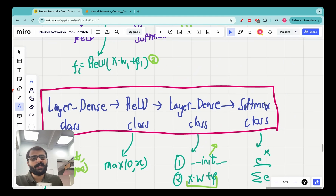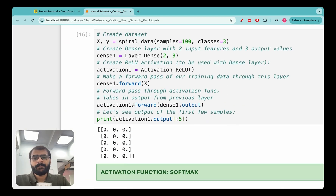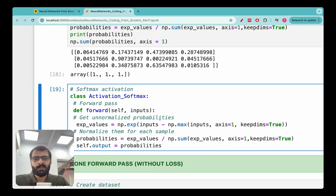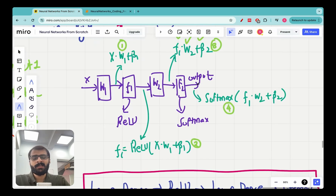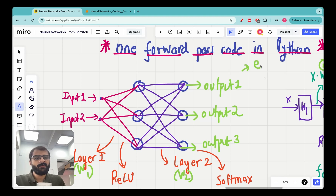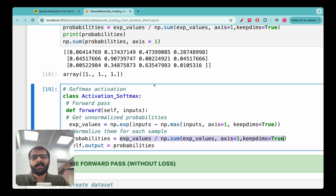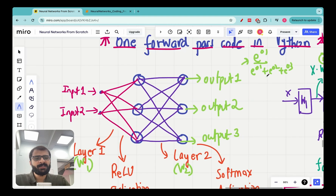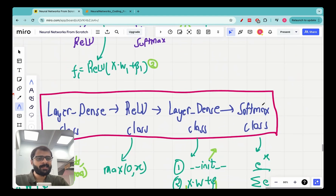The output of the second layer is fed as input to the Softmax class. The Softmax class takes the exponent of all values and divides by the sum of all exponents — so for three outputs o1, o2, o3 it computes e^o1 / (e^o1 + e^o2 + e^o3) for each. This ensures all outputs lie between zero and one, representing probabilities. The axis=1 and keepdims=True arguments were explained in the previous lecture.